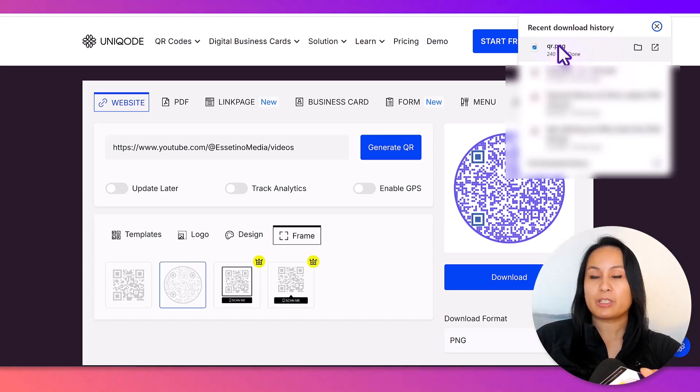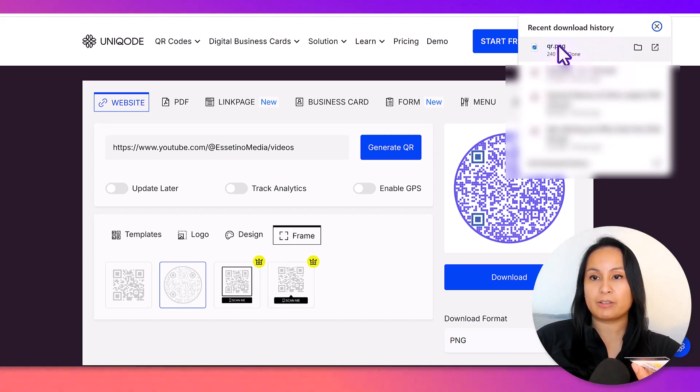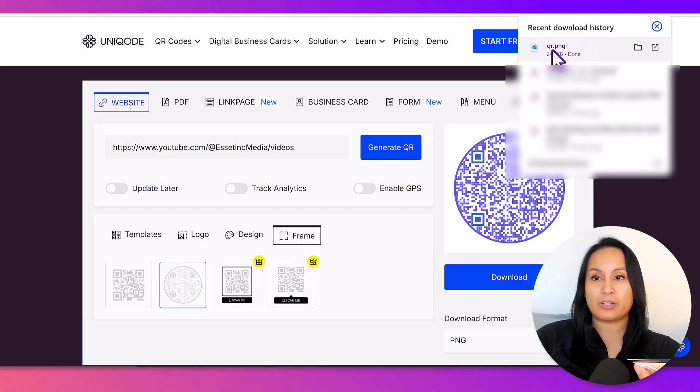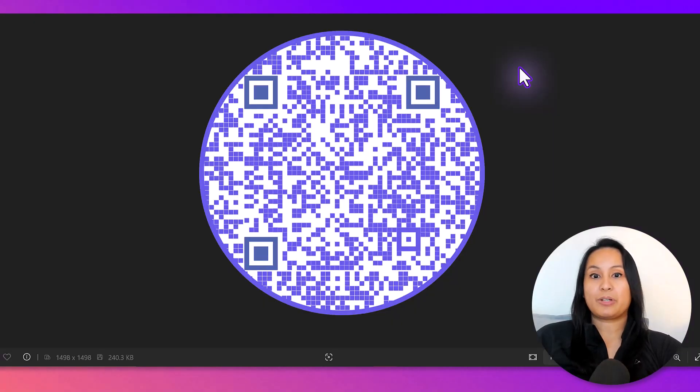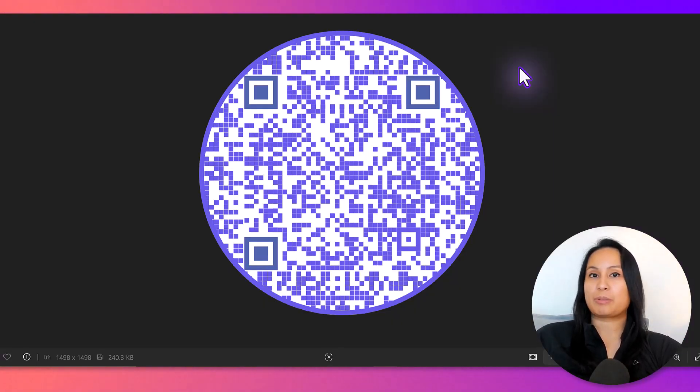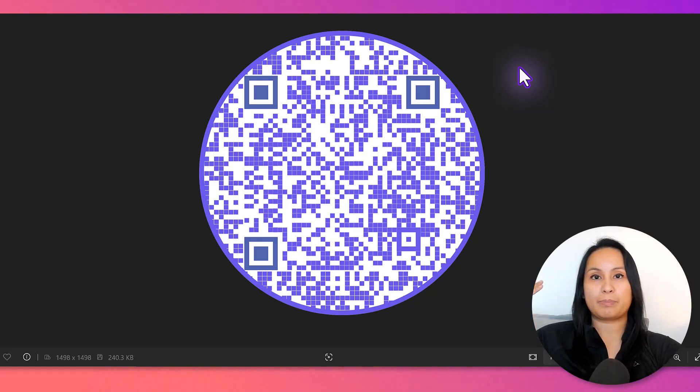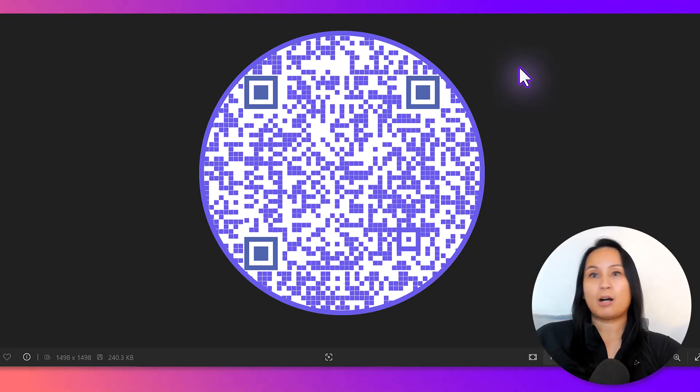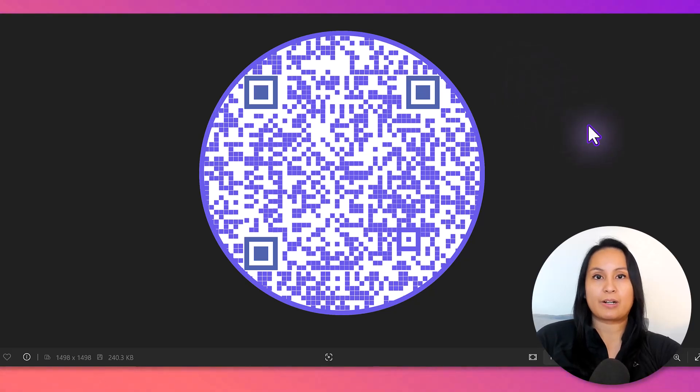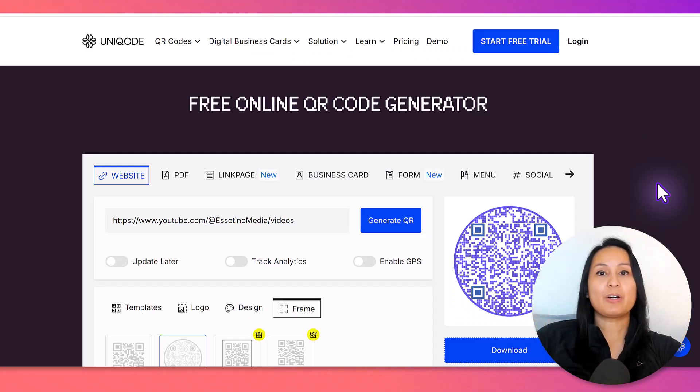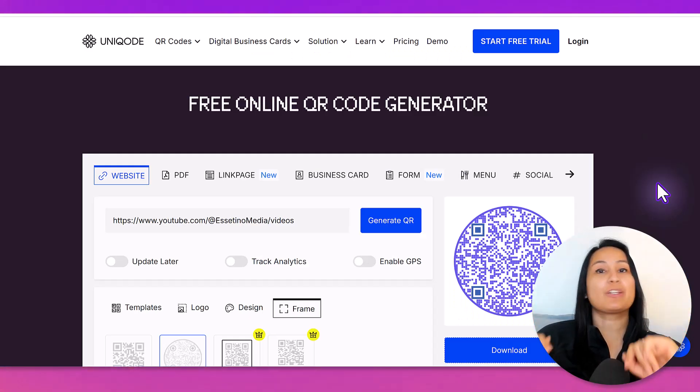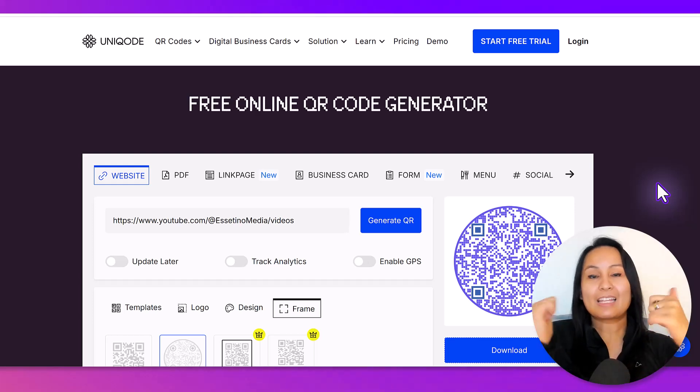So, what you want to do at this point is take your QR code that you have here. It'll give it to you as a PNG. And then you can then take this code, put it on your business card, put it on any printable materials, upload it somewhere, have it embedded somewhere. And then, there you go. There is your free QR code.